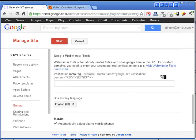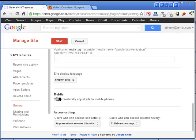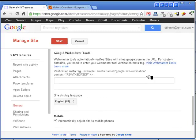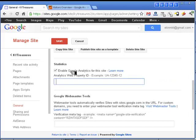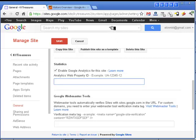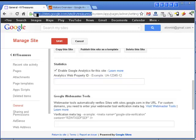We need to make sure we have already checked the button to automatically adjust content for mobile phones so that mobile users can see it. We also want to enable Google Analytics for the site. Notice that Webmaster Tools is already enabled because it is a Google site. Now all I need to do is get that Google Analytics code, so I'll save this and go back to the site to grab the URL.